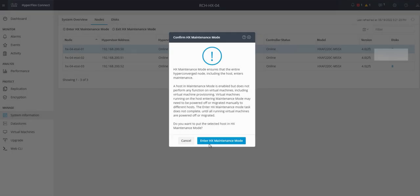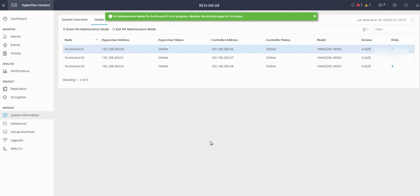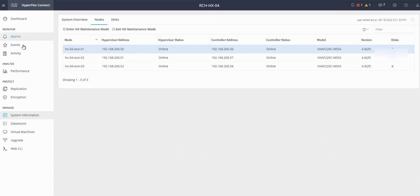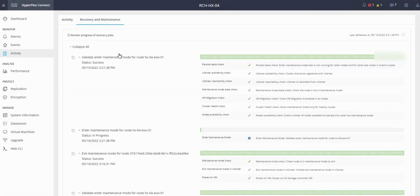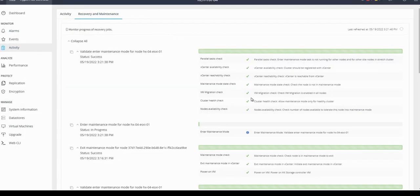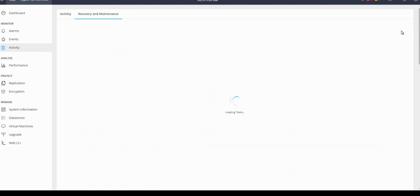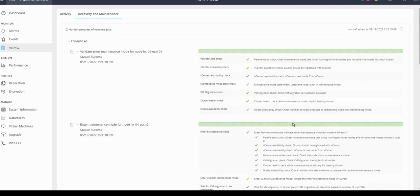We can monitor the HX maintenance mode process in the activity tab. Click on the activity tab. We can see the maintenance mode process has started. Wait for some time and refresh the tab. We can see the maintenance mode process is completed successfully.